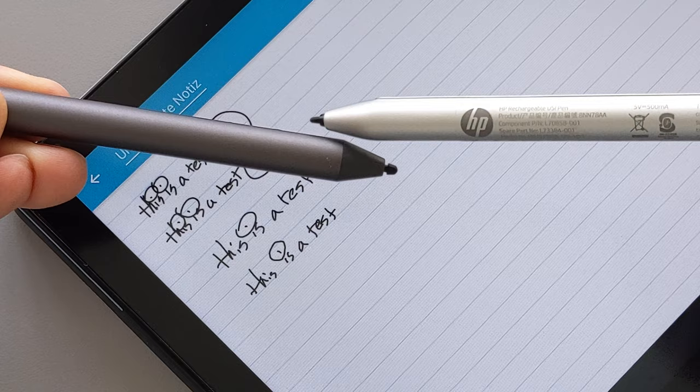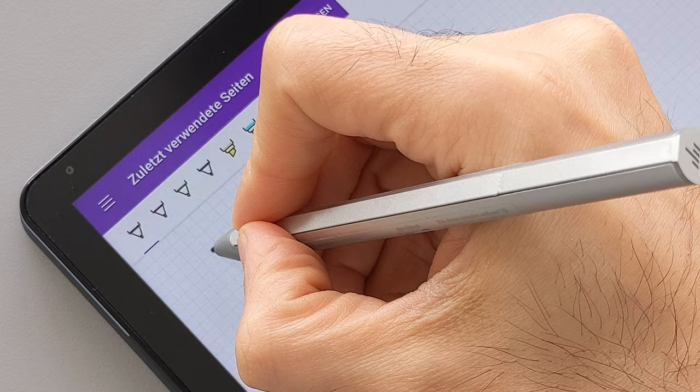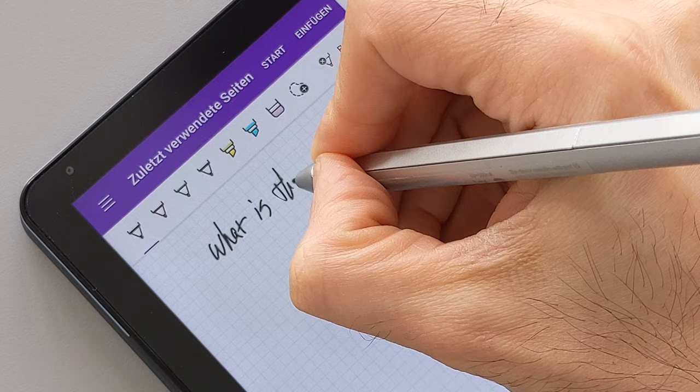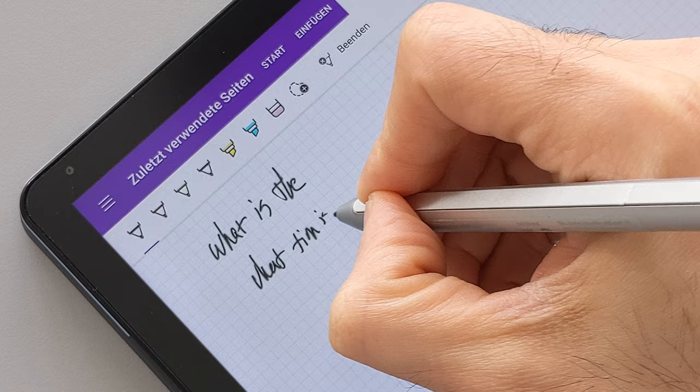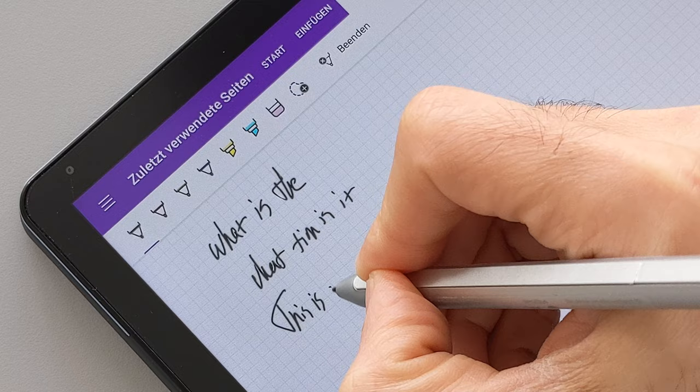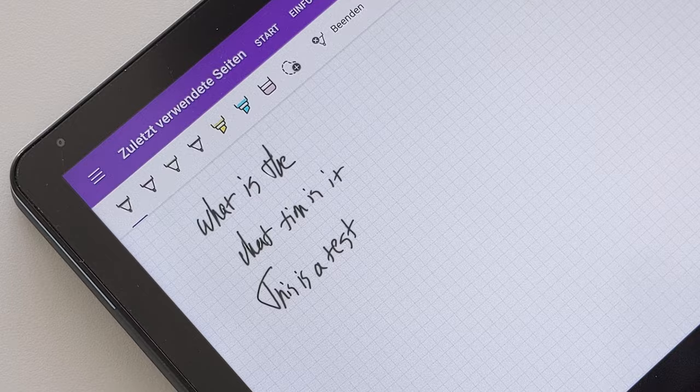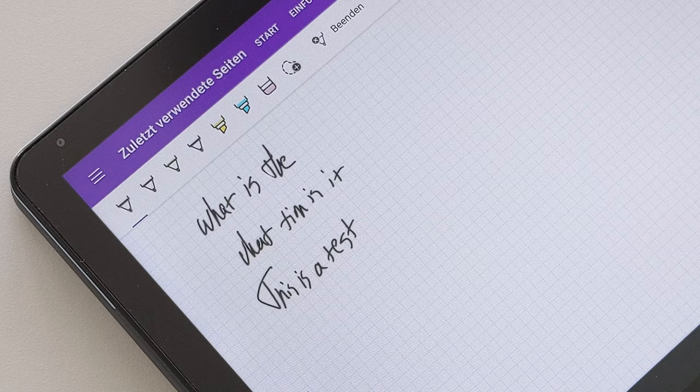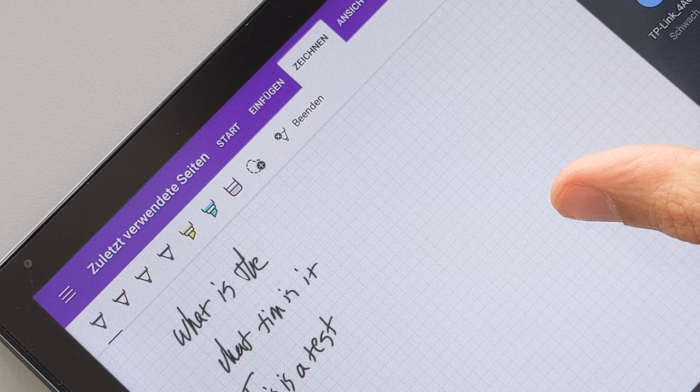I will now showcase it on the OneNote app. I will try to write something. Now you guys can clearly see that there's a delay but that depends on the Chromebook Duet and the OneNote app. This has nothing to do with the pen. Now I will try to write it with the Lenovo USI pen.